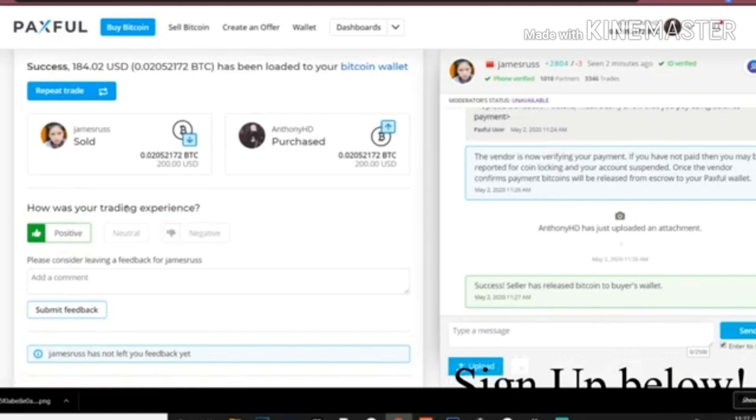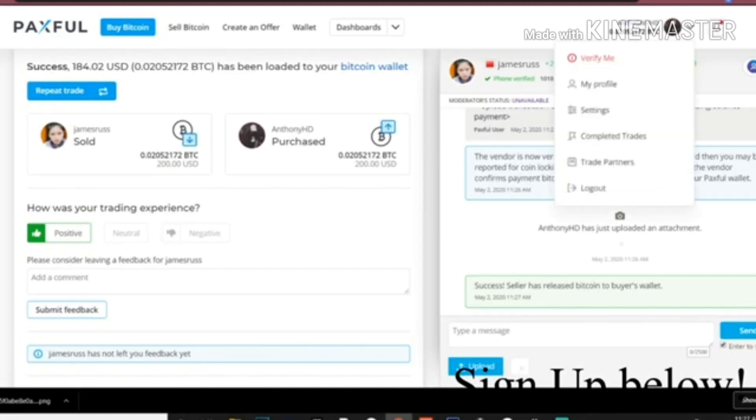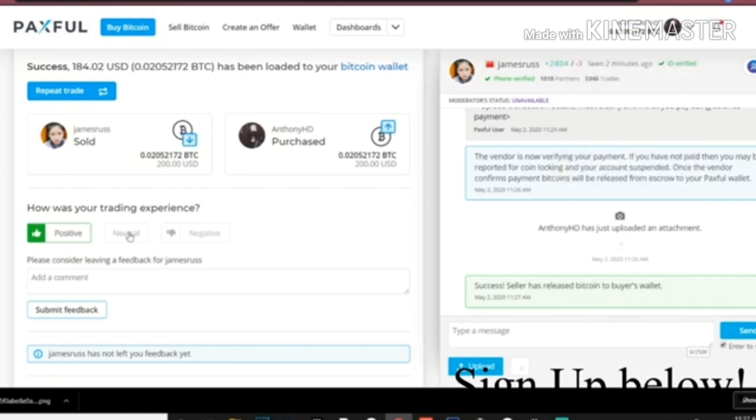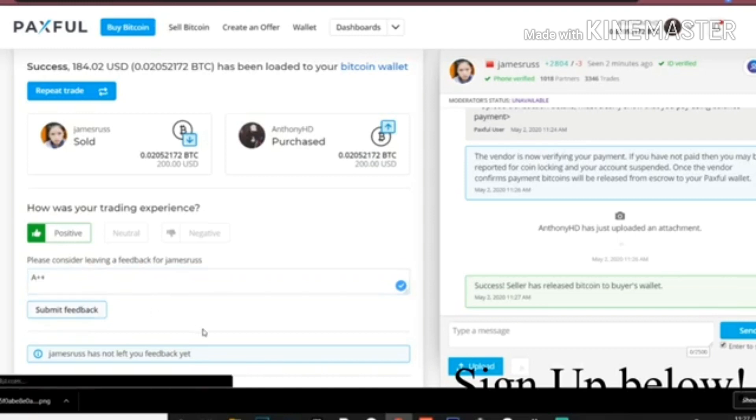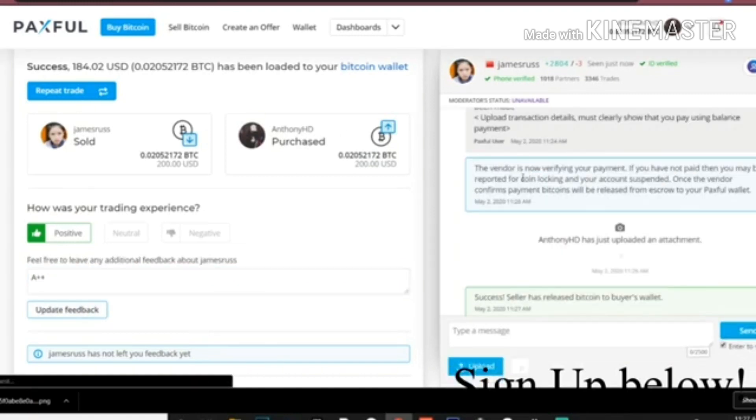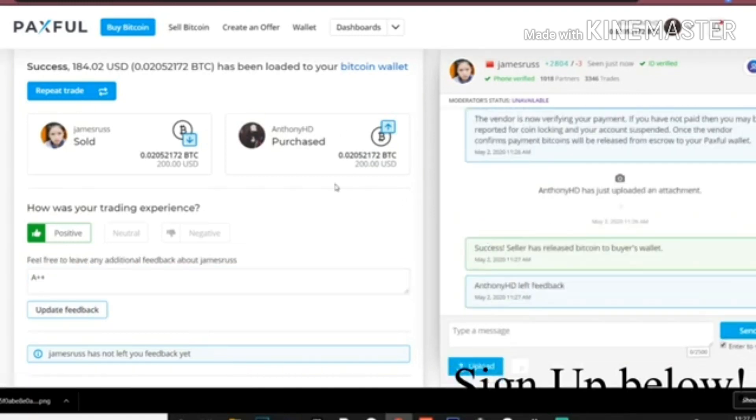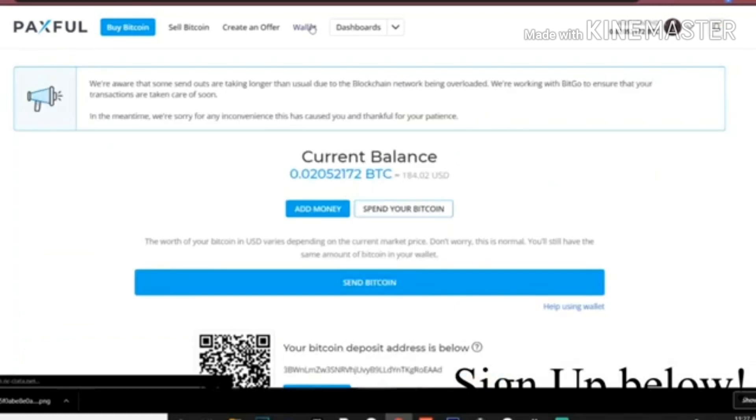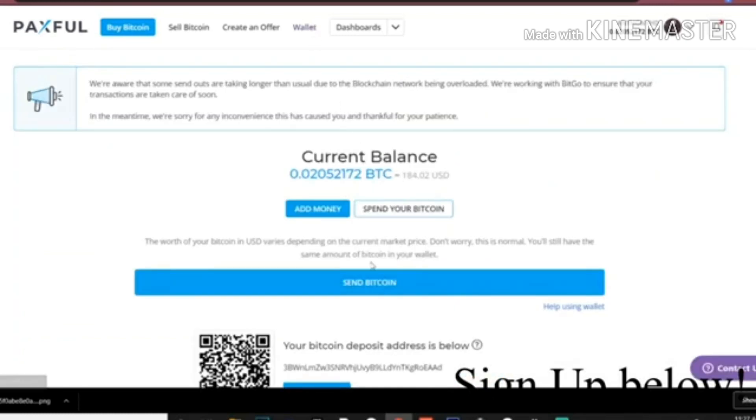After you buy the Bitcoin, it will say seller successfully has released the Bitcoin to your wallet. So now it's in my wallet, it's up here. I'm going to leave him feedback, but you don't have to all the time, but I like to leave people some decent feedback. So now I left him feedback. He'll probably leave me feedback, but they don't usually leave anything.